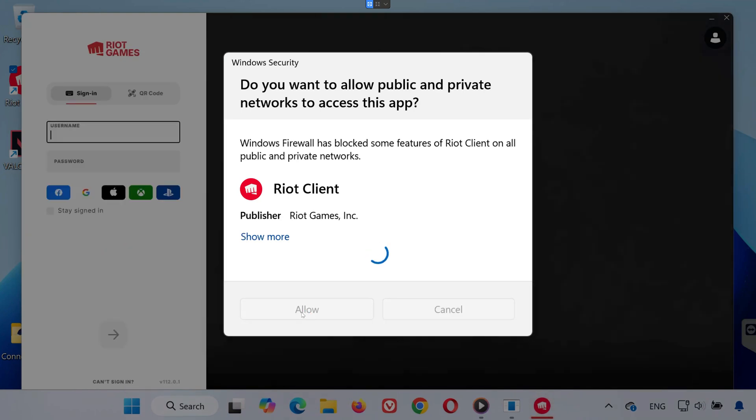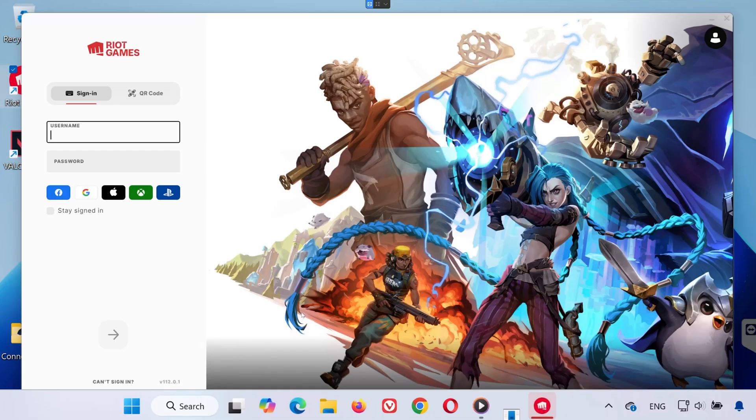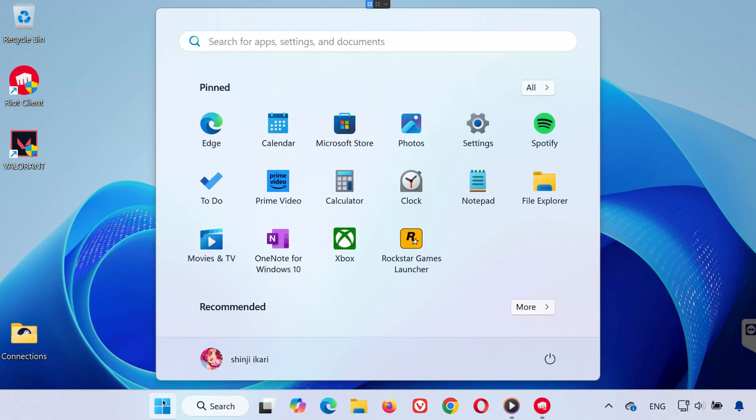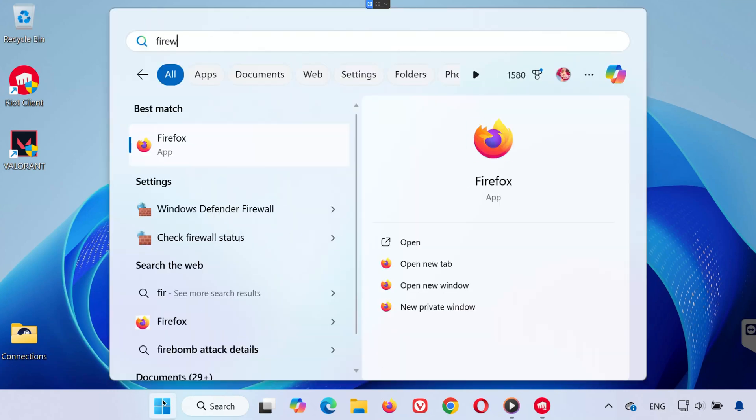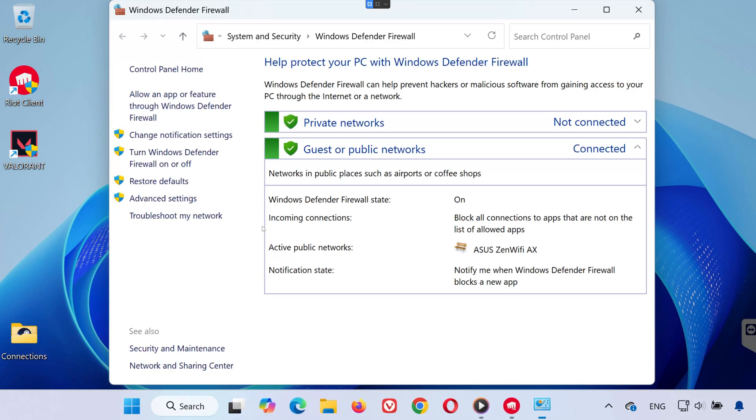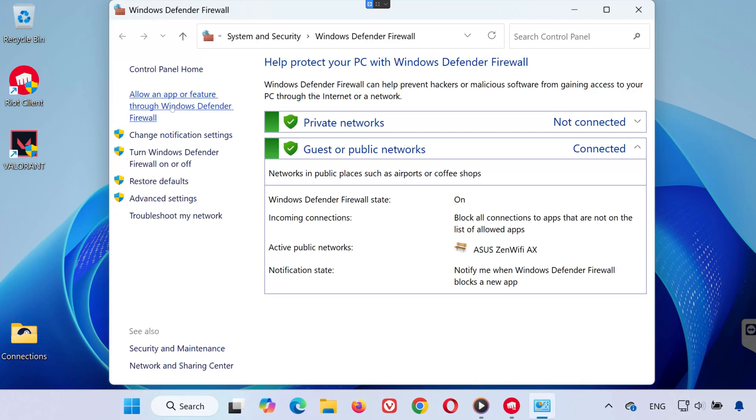Step 3. Still stuck? Windows Firewall may be blocking it. Go to your start menu, type Firewall, and click Windows Defender Firewall. Then, on the left-hand panel, click Allow an App or Feature through Windows Defender Firewall.